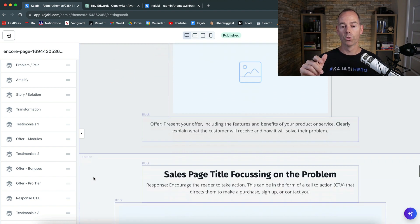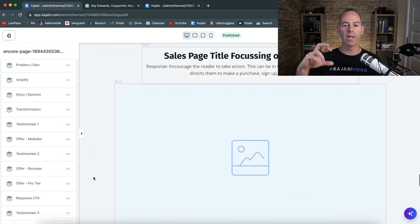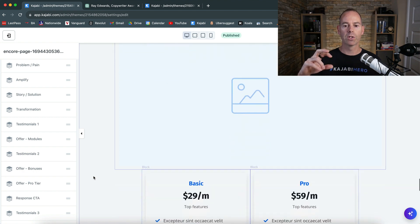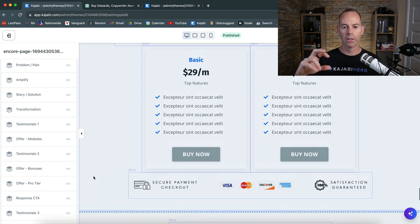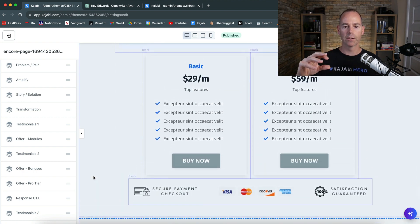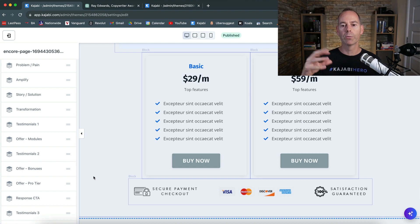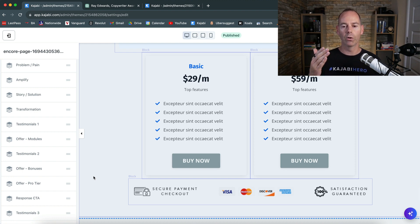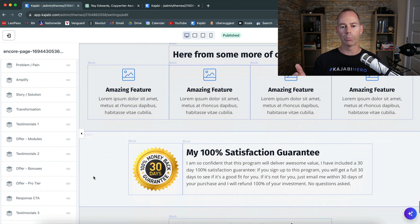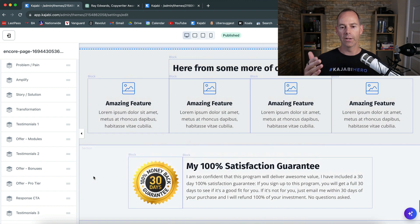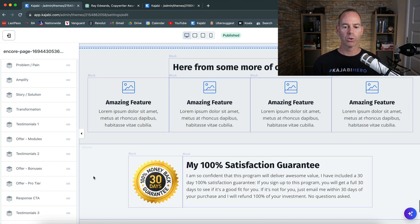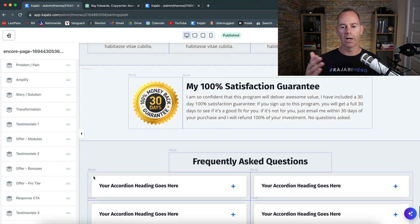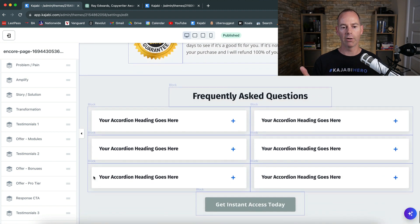And then actually go and talk about the response. So if you have a pro version, you can also offer that. Then it's the response, so focusing on the problem and then putting the response in. So I want you to call them to action to actually take one of the basic or the pro. And then some more testimonials and then satisfaction guaranteed.